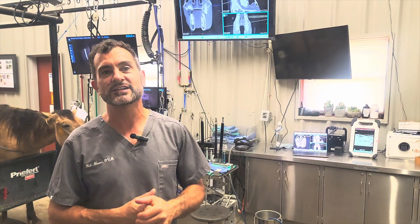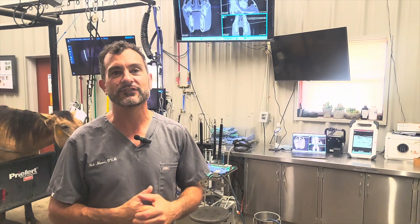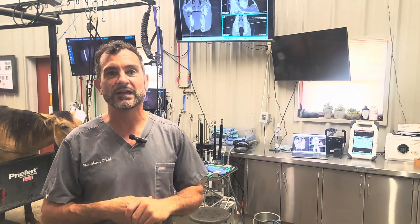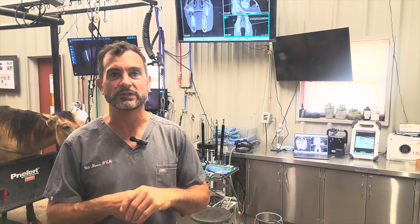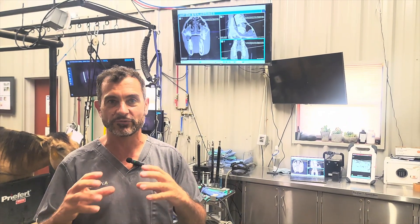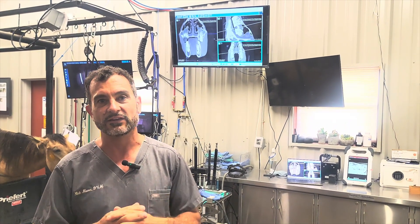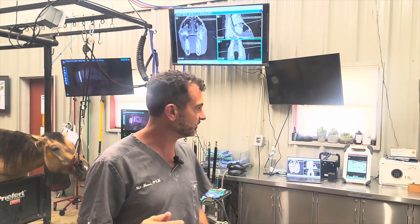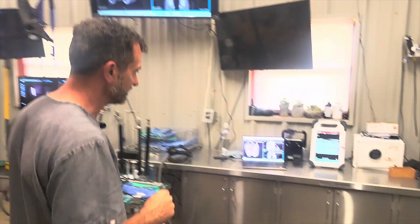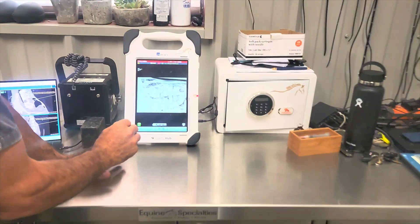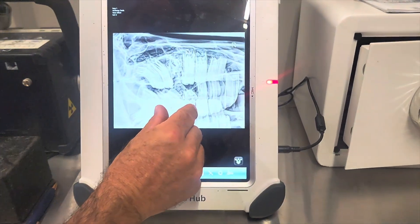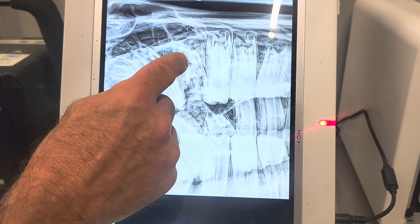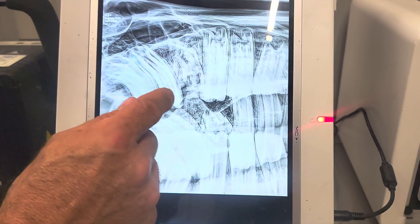Today we've got a case referred in for extraction of some fractured number nine teeth. We did a CT scan and we've got radiographs. It looks like it's going to be a challenging case, but we should be able to help this horse a lot. Let's look at the x-rays first to show what some of the challenges are. We can see that the number nine here is in bad shape — broken and infected with no clinical crown.